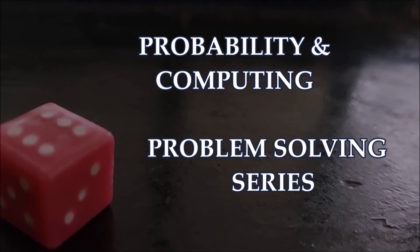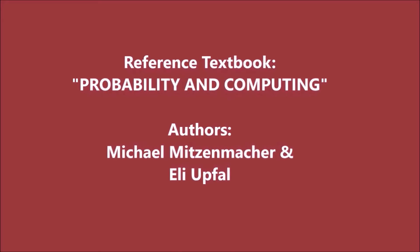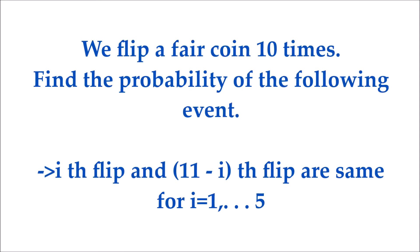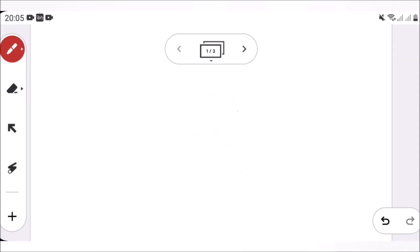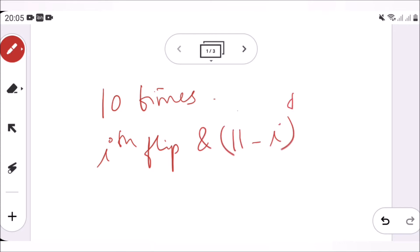Hello and welcome to the Probability and Computing problem-solving series. Today we will be solving the following problem: we have a fair coin and we are flipping it 10 times. We need to find the probability of the event that the ith flip and the (11 minus i)th flip are the same. What is the probability of this event?